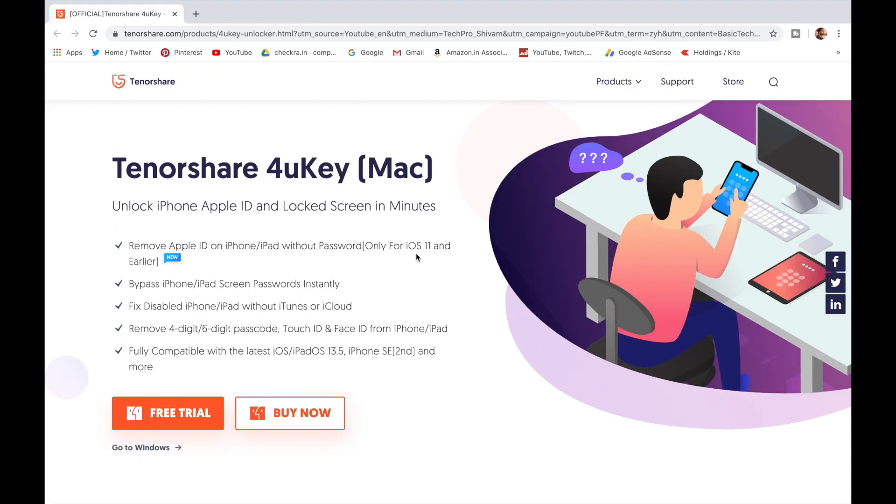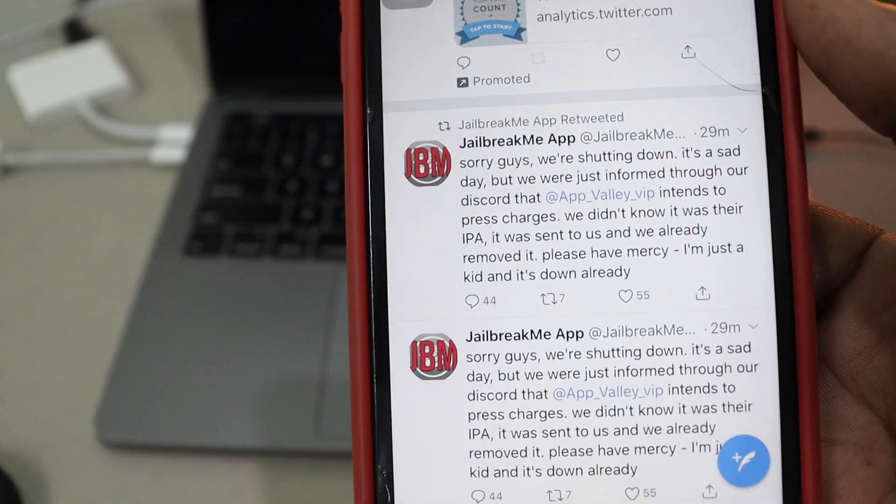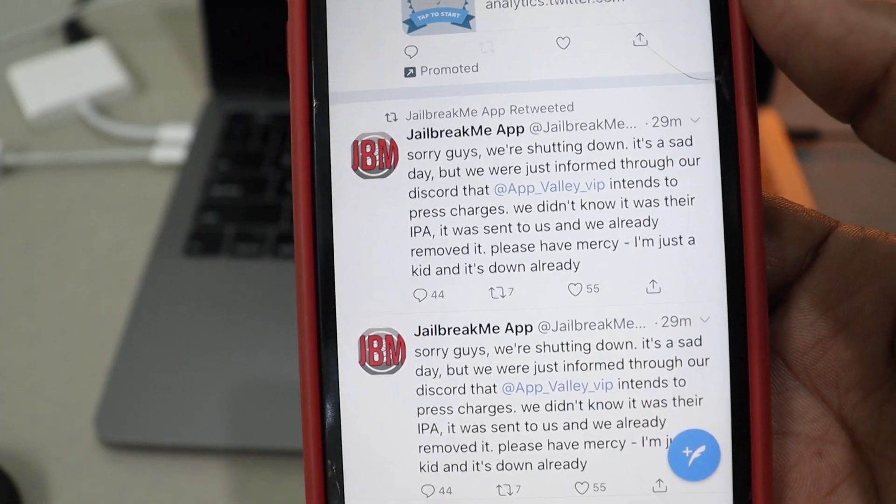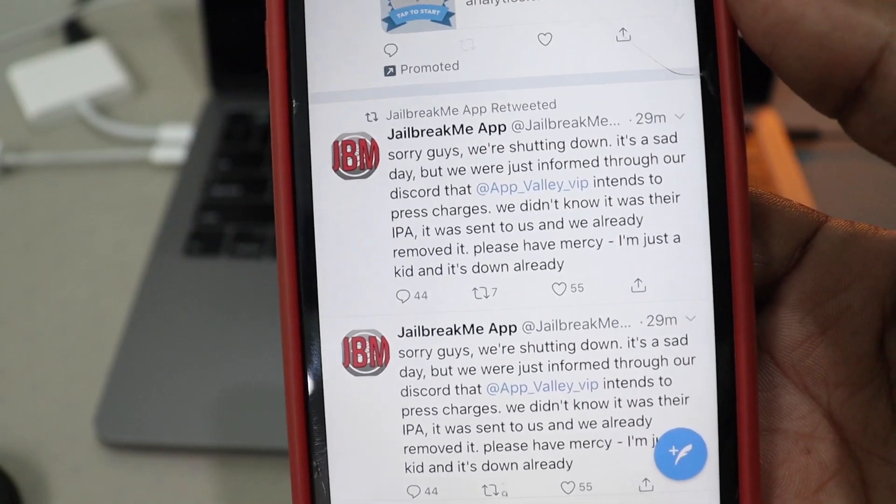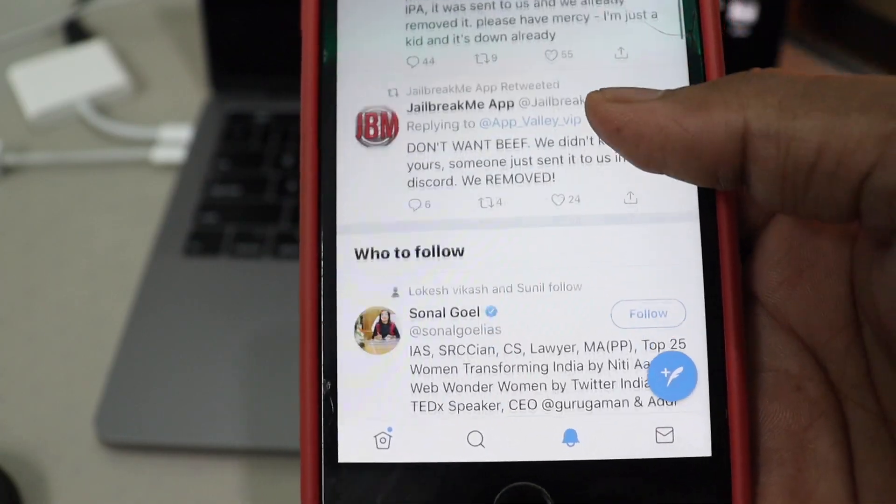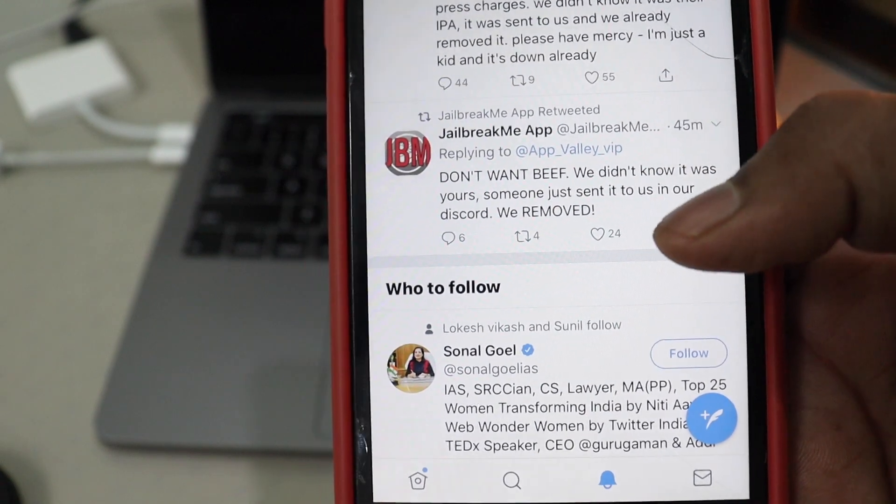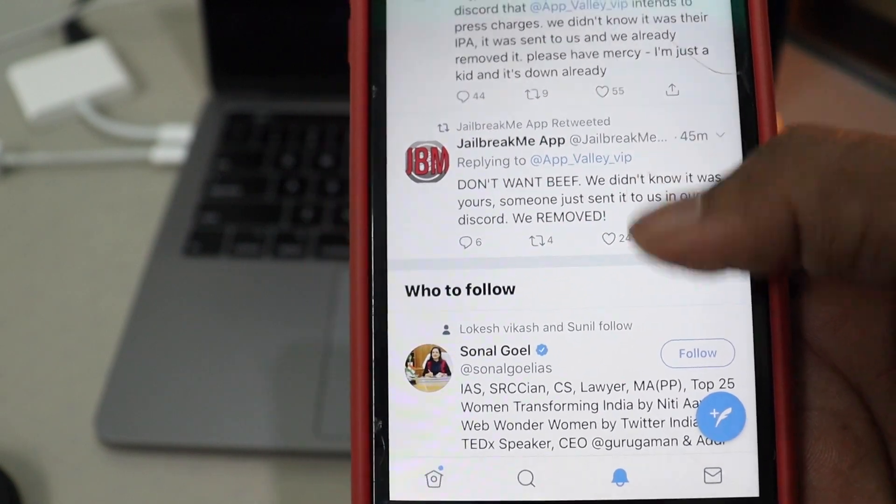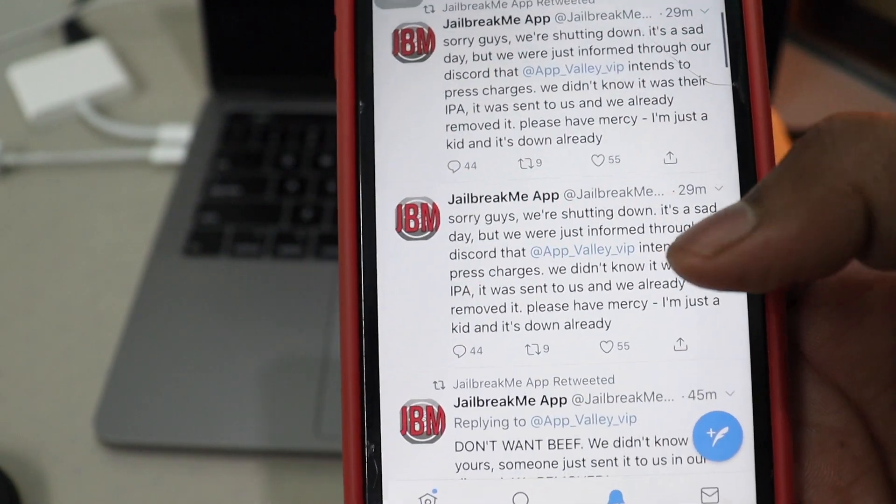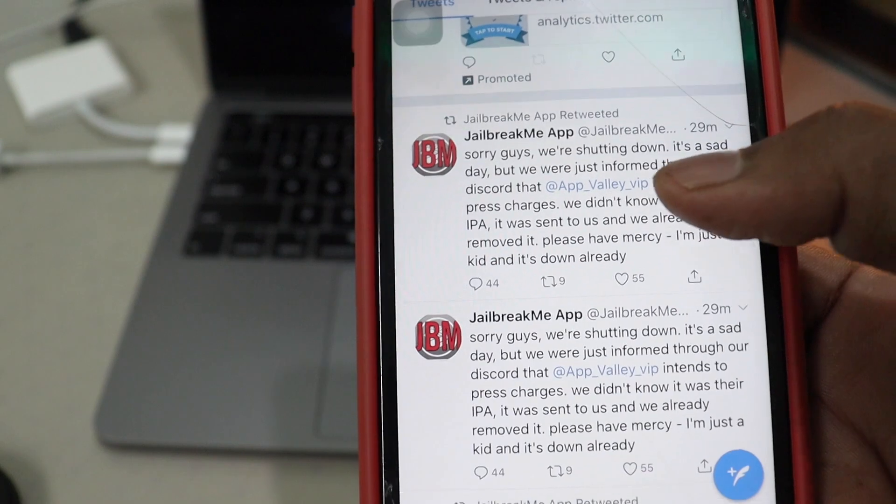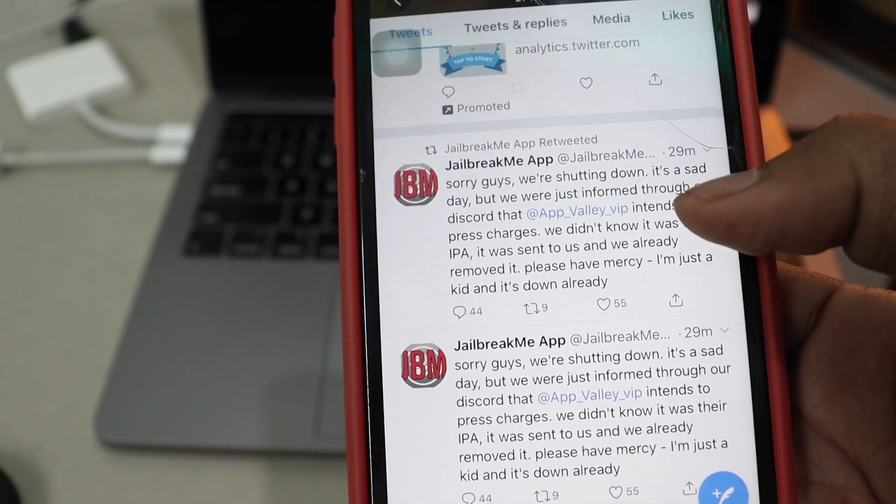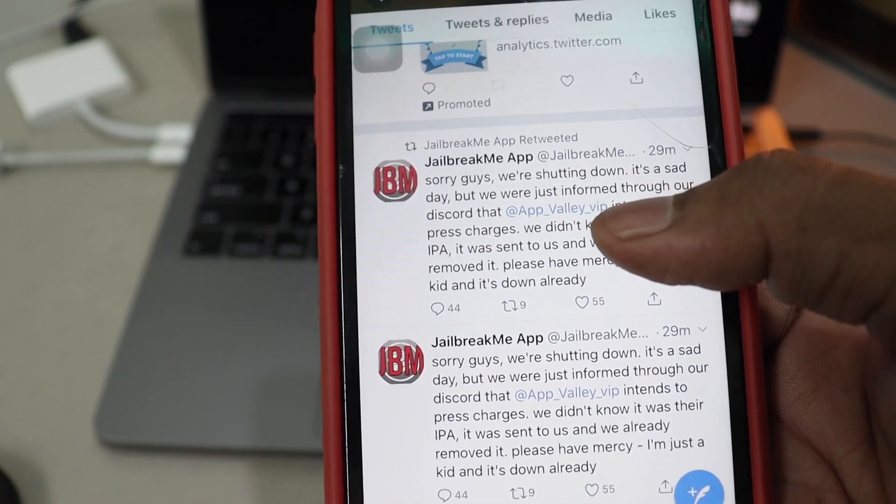Check out the website link in the description below. So guys, sorry for the older video because jailbreak.me tweeted saying that they signed and later they deleted the tweet and now they mention that sorry guys we are shutting down. It's a sad day.